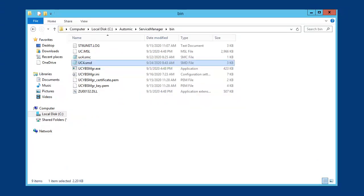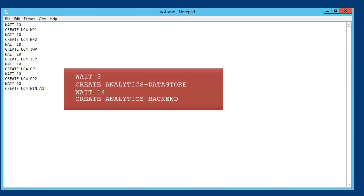The SMC file contains the auto start and timing instructions. We auto start the datastore and the analytics backend.